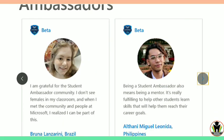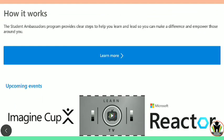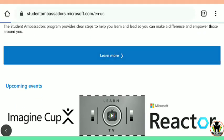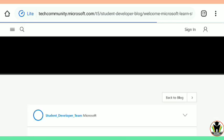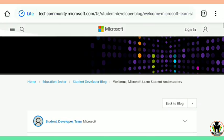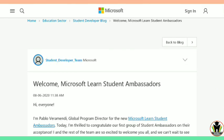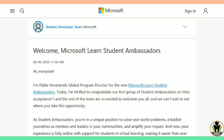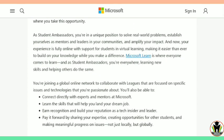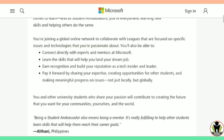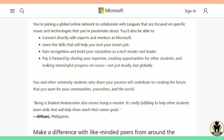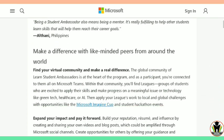Now you can see on your screen there are some ambassadors with their reviews and how it works. I am going to show you how this whole Microsoft Ambassador program works and what to do. As Student Ambassadors, you are in a unique position to solve real-world problems and establish yourself as mentors and leaders in your communities. Also, you are joining a global online network to collaborate with peers that are focused on specific issues. You will also be able to connect directly with experts and mentors at Microsoft.